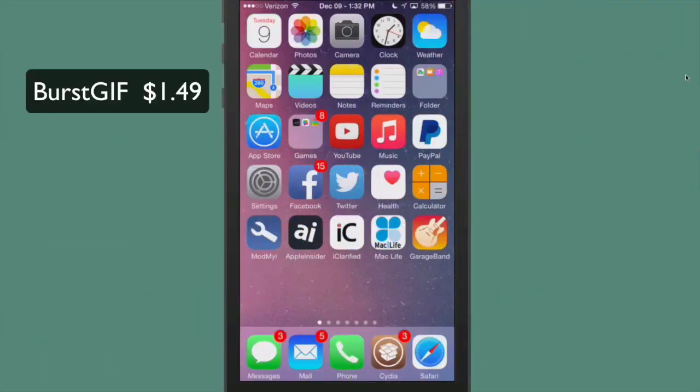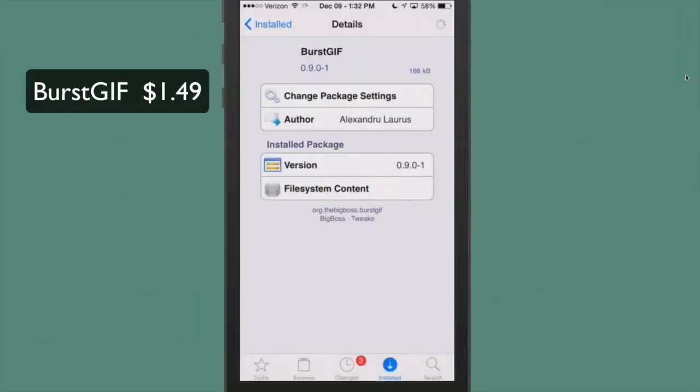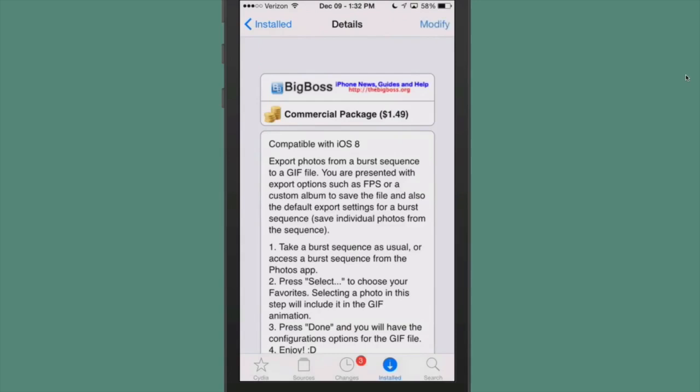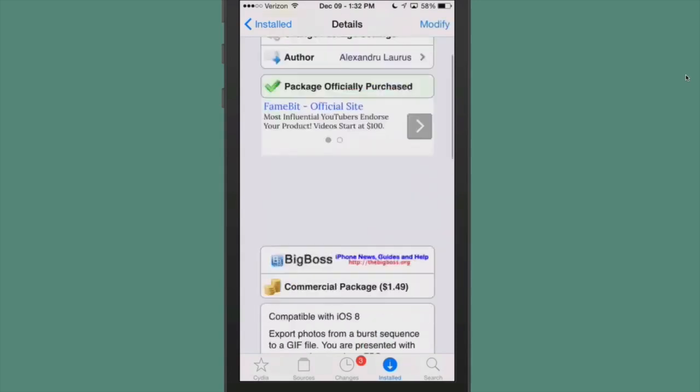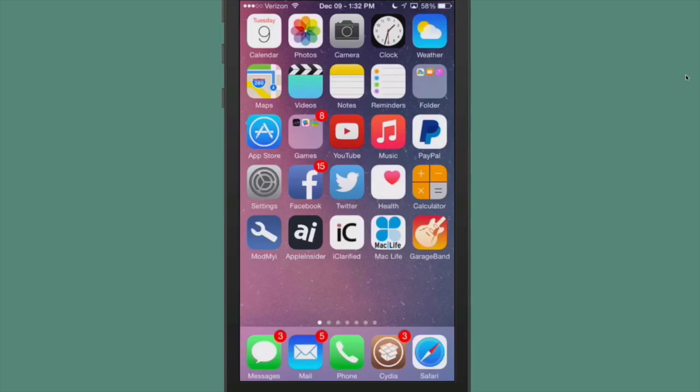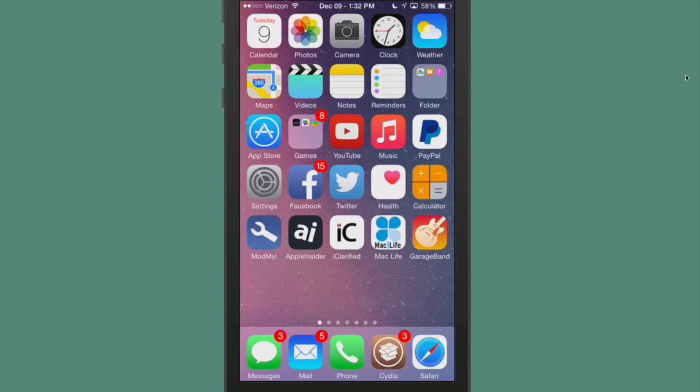BurstGIF is $1.49 in Big Boss Repo by Alexander Larska. This is a pretty awesome tweak if you like to share GIFs on social media or anything like that. This is going to be a tweak you'll probably go to quite often.